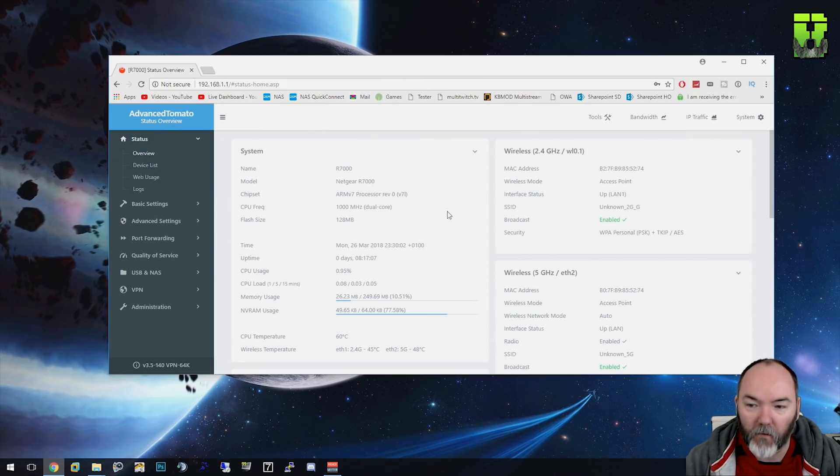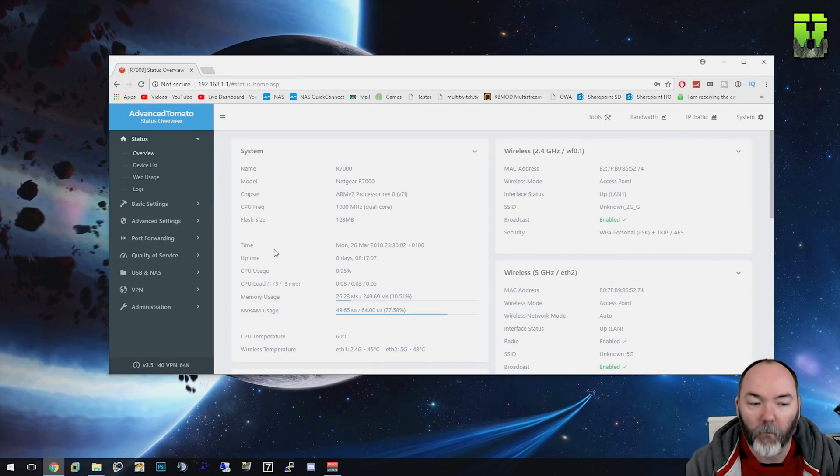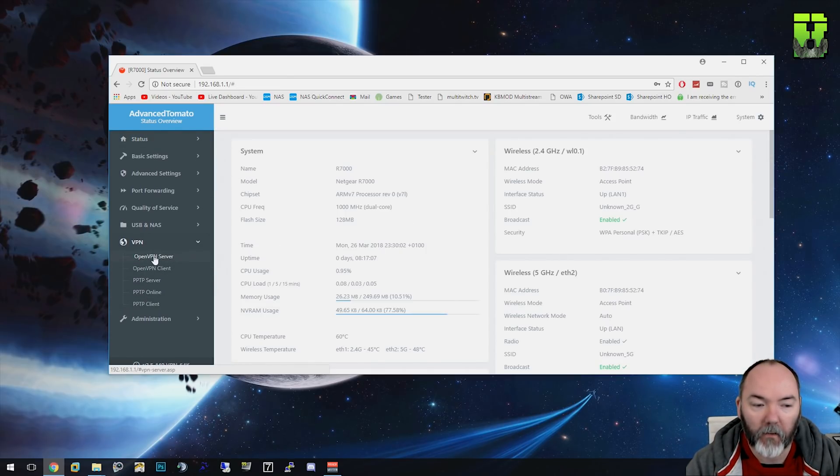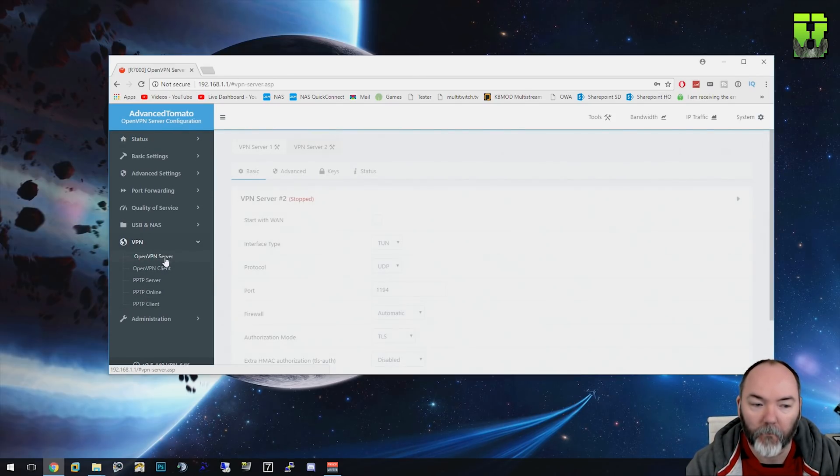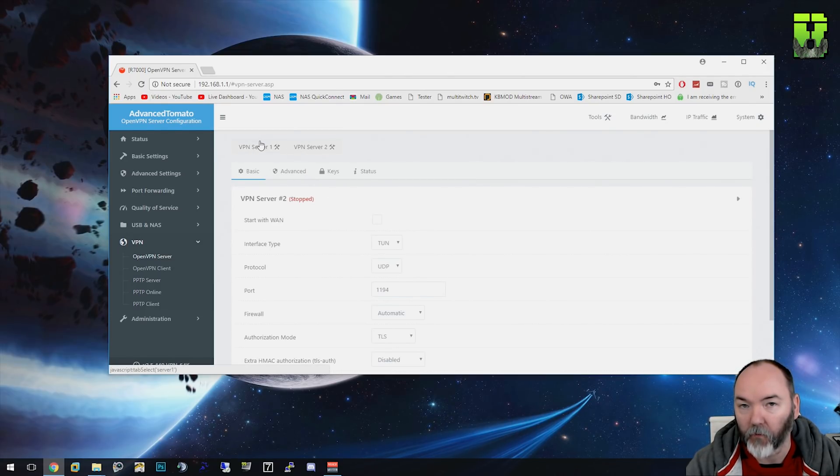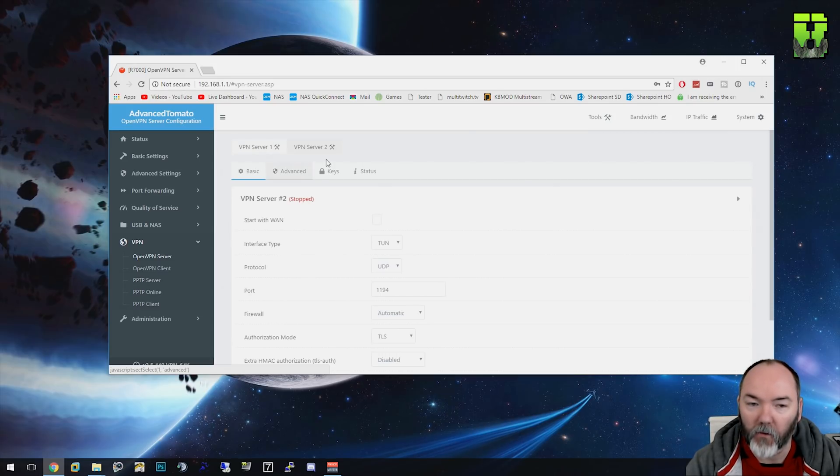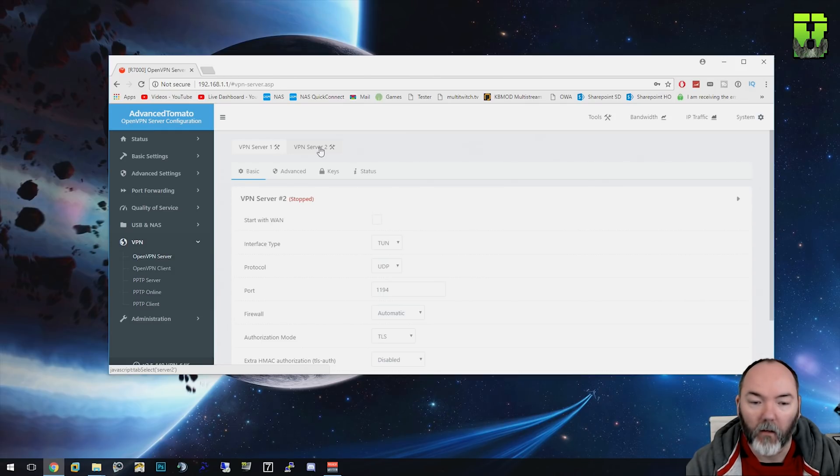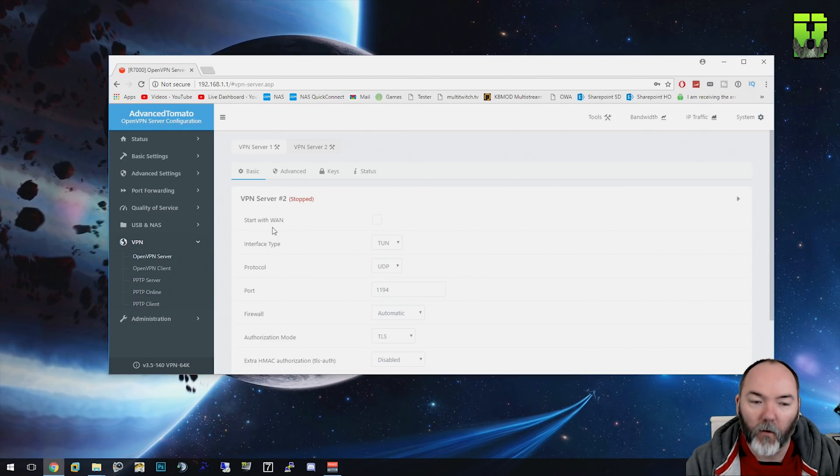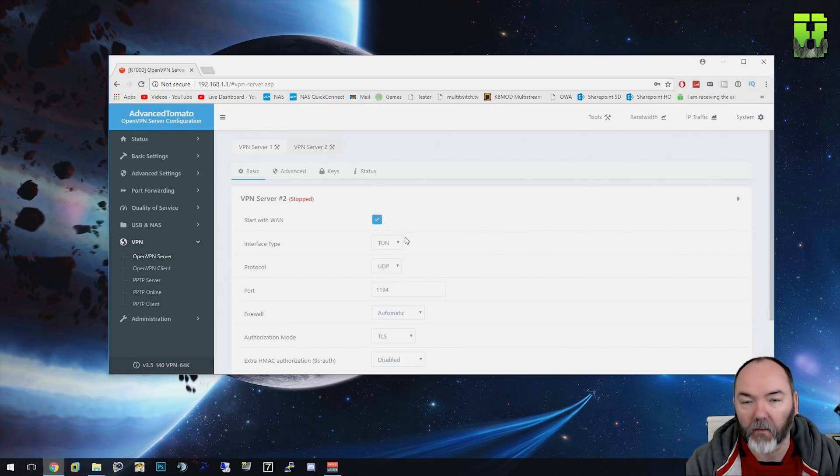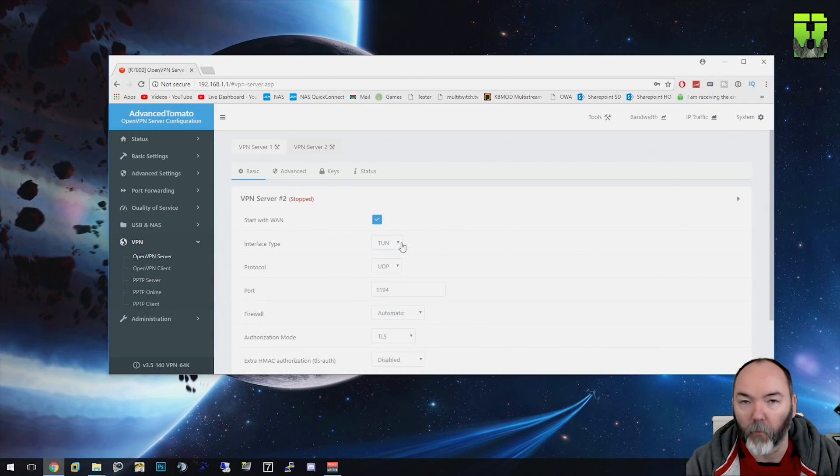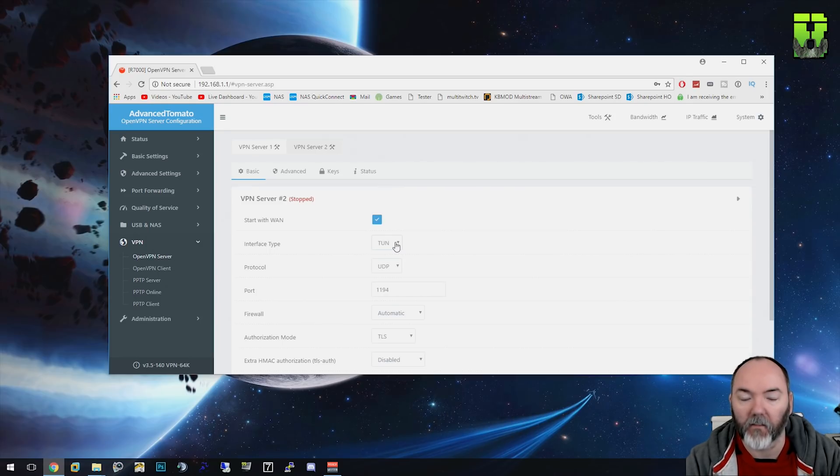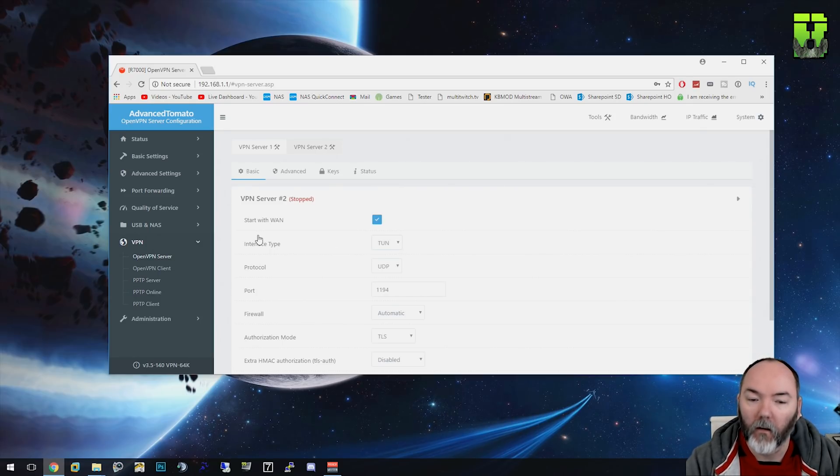So first thing you need to do is log into your router. I've already done that as you can see. And at the bottom here you've got VPN server. You need to go to OpenVPN server. And you'll see here we've got VPN server one and VPN server two. I use VPN server one already, so I'm not going to show you that one. But you can have two VPN servers running on the same router. You just have to use a different port. So the first thing you're going to do, you want it to start with the WAN because you want it to start every time you reboot your router. This will automatically fire it up.